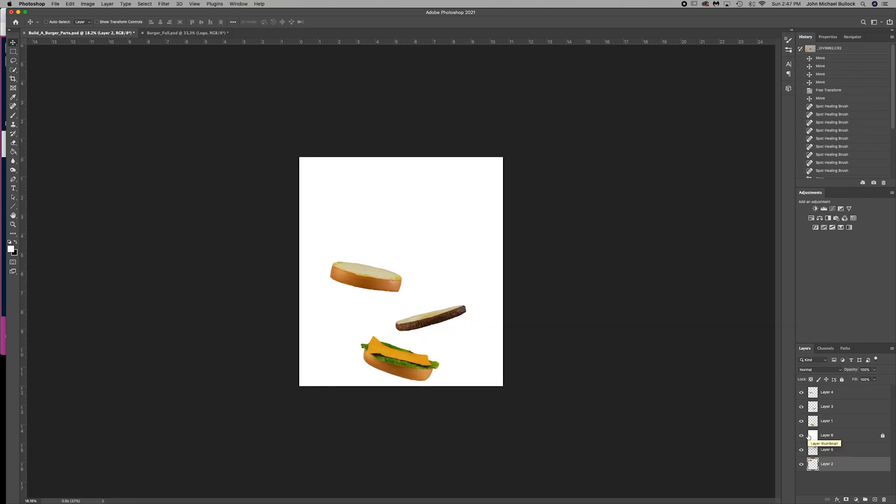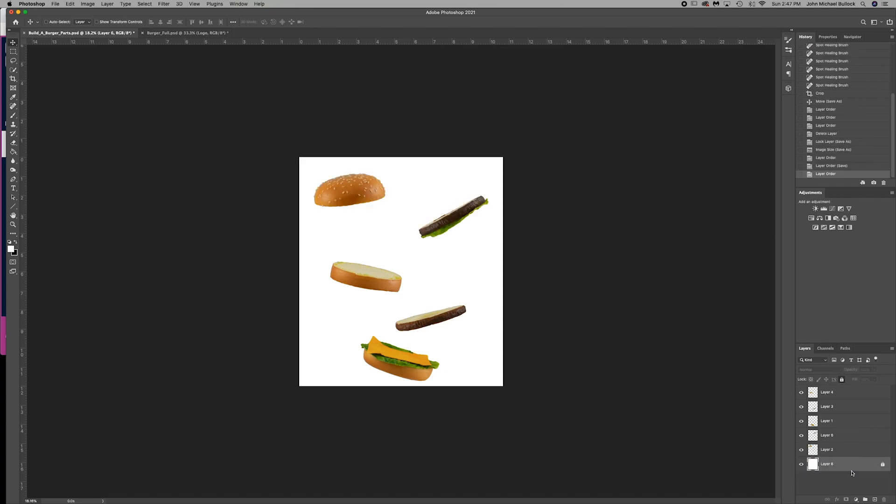So the next thing we need to do is let's fix our order. So you can see the background here is layer 6. Let's drag that to the bottom. Then we want to rename that. How do we rename it? Correct, just double-click on the text there.